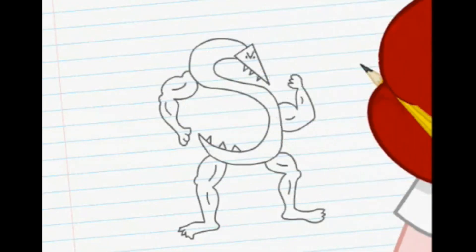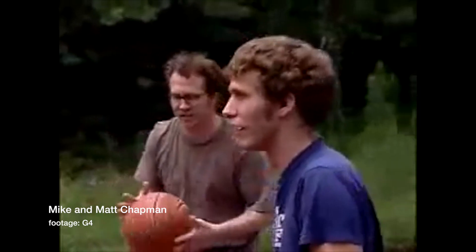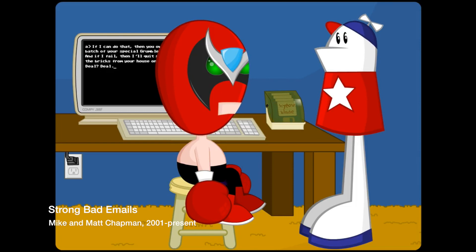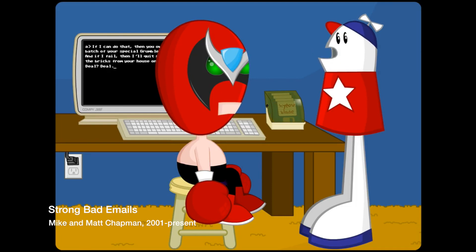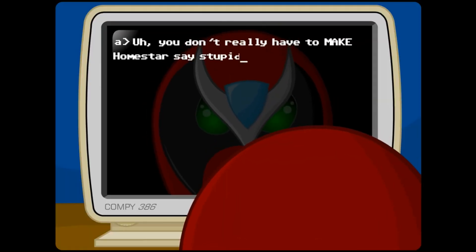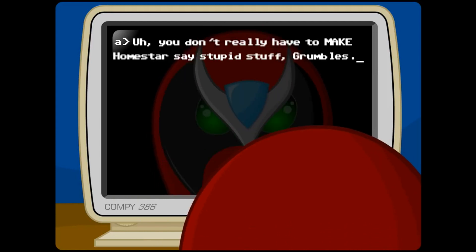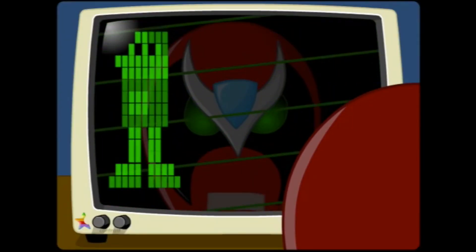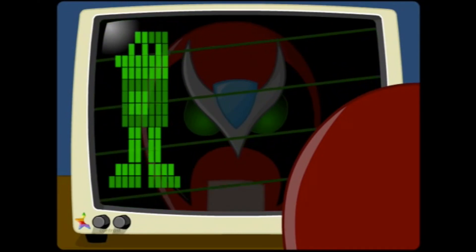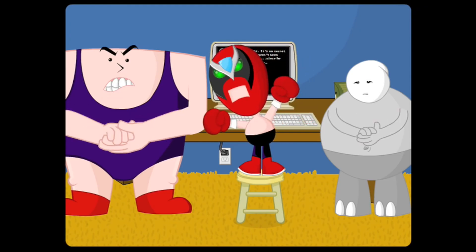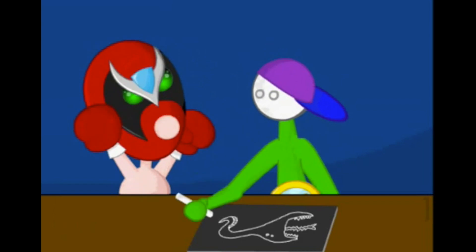For something a little less isolating, we have the Brothers Chaps, Mike and Matt Chapman. They are the creators of another early Flash phenomenon, Homestar Runner. The site was launched in early 2000 and focused on the series' namesake, who would quickly be eclipsed by rival Strong Bad with the introduction of the Strong Bad emails — a recurring segment in which Strong Bad would answer fans' emails in an insulting way. Strong Bad Emails was such a hit that the Chapmans were soon able to quit their jobs and make a living solely off of animating.